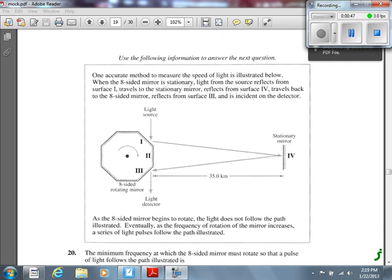Before we even read the question, we know there are two equations we're going to use to solve this: V = D/T, and T = 1/F. Always — no exceptions.